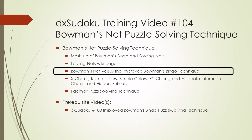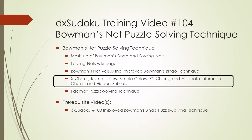Bowman's Net is like the improved Bowman's Bingo technique in the way the starting cell is determined. But unlike Bowman's Bingo, Bowman's Net does not depend on the assumption of the chaining sequence to solve the puzzle. Bowman's Net is more like the way X-Chains work and the way X-Chains eliminate candidates with the first and last link in the chaining sequence.